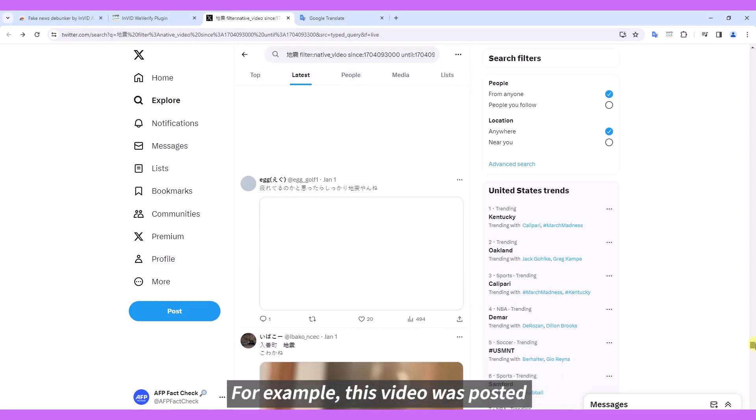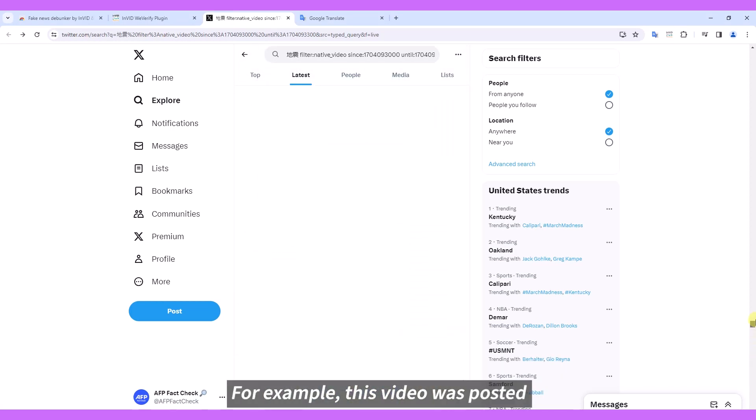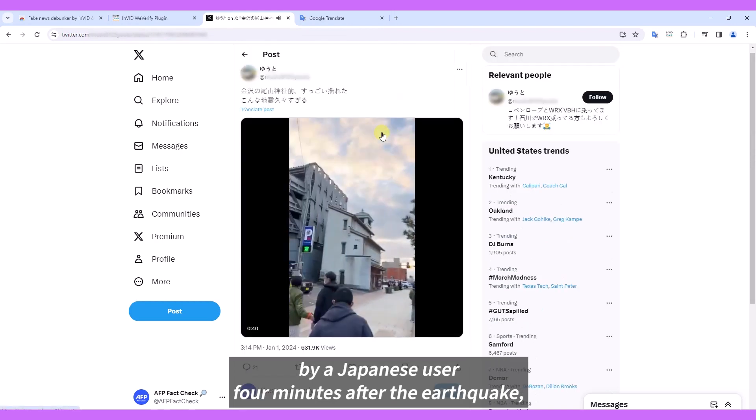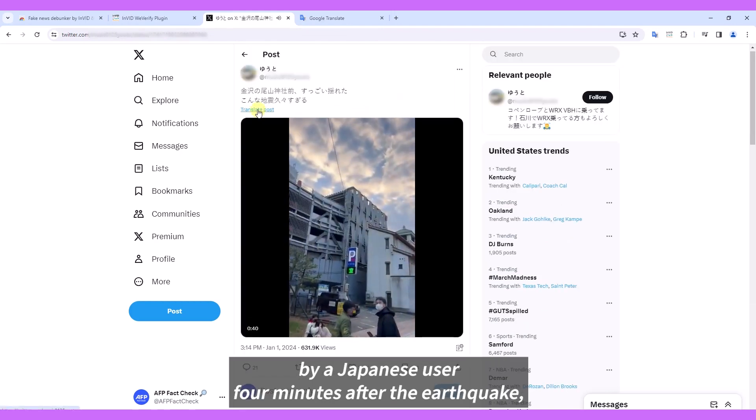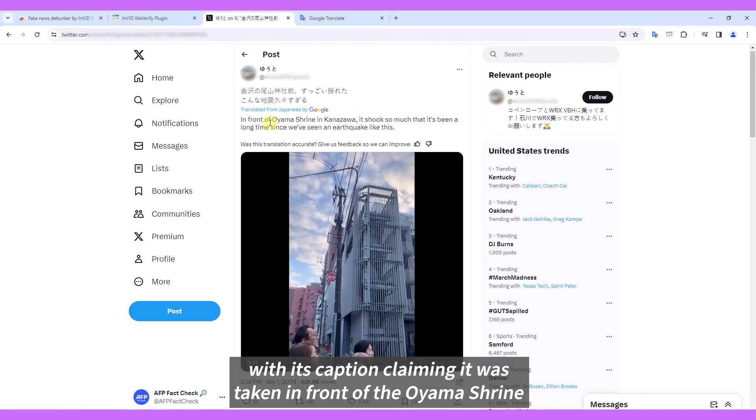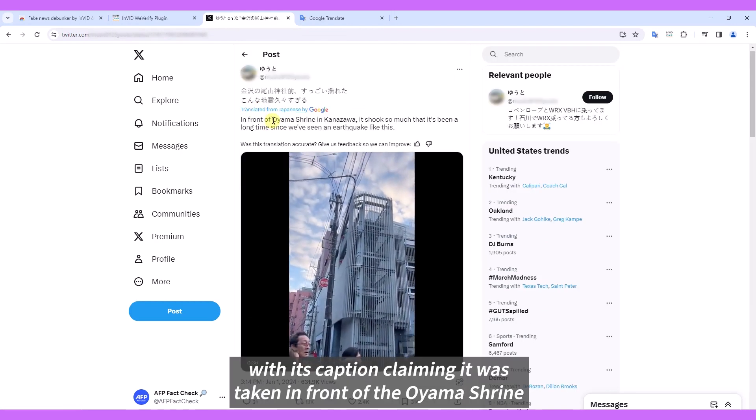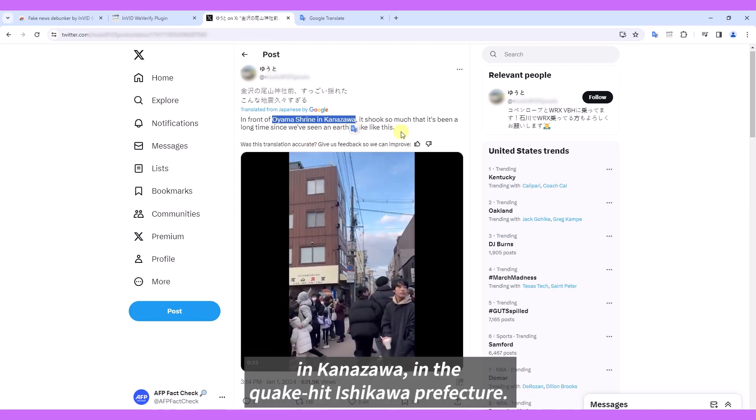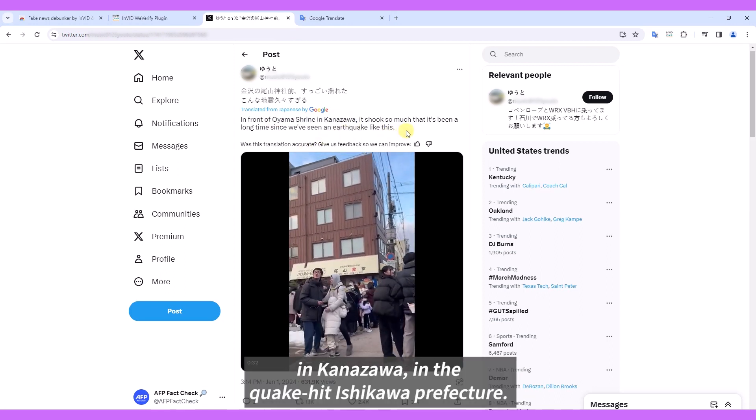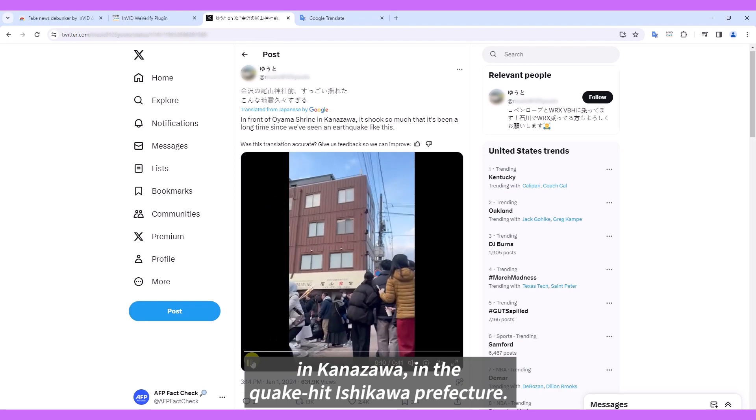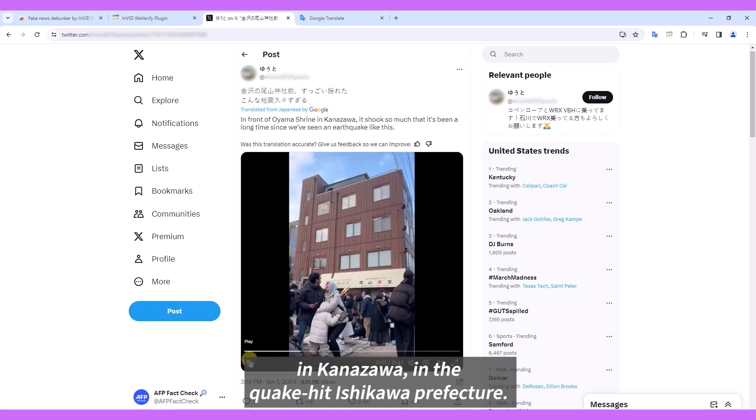For example, this video was posted by a Japanese user 4 minutes after the earthquake, with its caption claiming it was taken in front of the Oyama Shrine in Kanazawa, in the quake-hit Ishikawa prefecture.